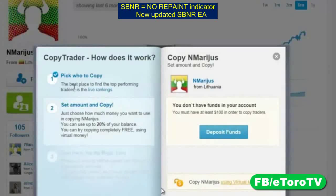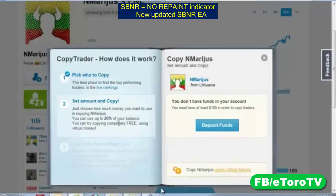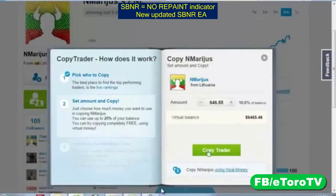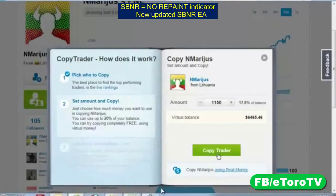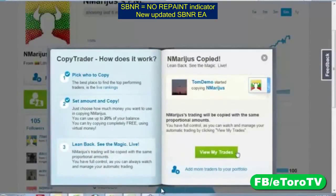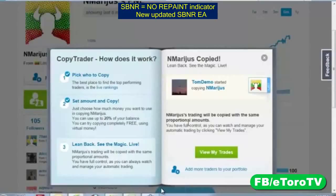Let me click on Copy Trader and see how it works. Pick who to copy — the best place is the live rankings. Set an amount and copy — just choose how much money you want to use. You can use up to 20% of your balance, or try it free using virtual money. I have $6,465 in my virtual balance, and I'll dedicate about $1,150 to this trader. Click copy trader — and boom, here we are.